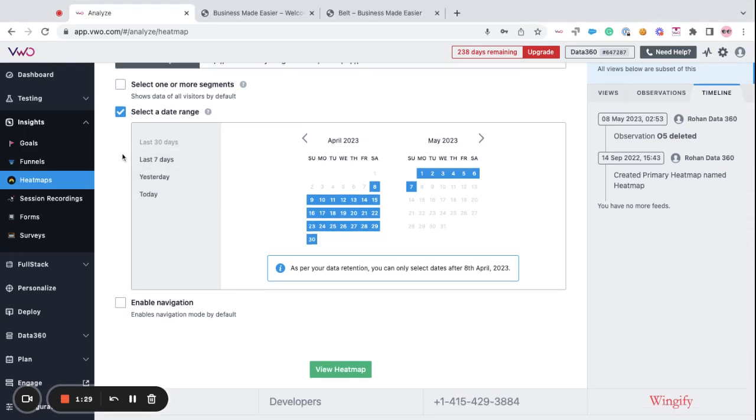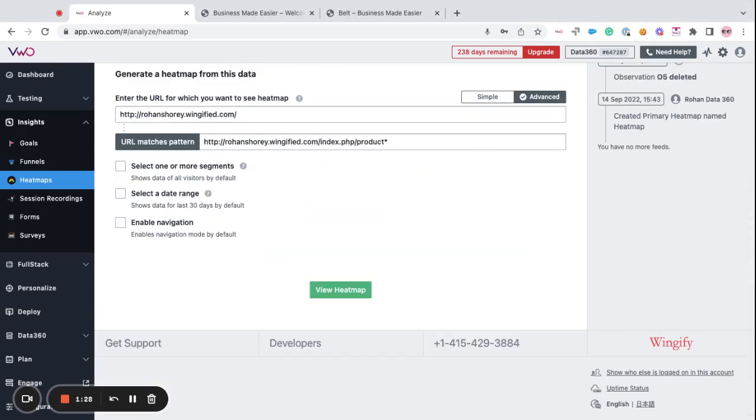Moving forward, you have the option to enable navigation. Once you select the enable navigation mode, then you can access different pages on your website.